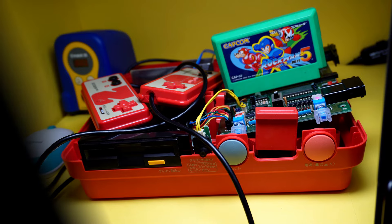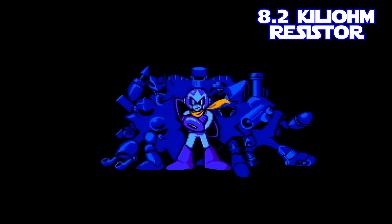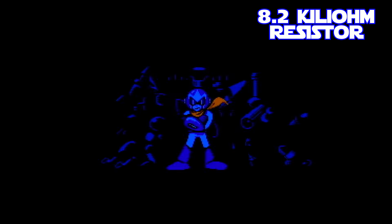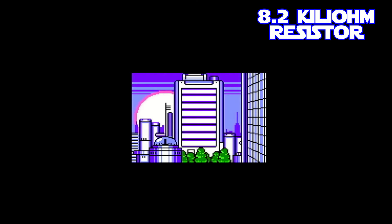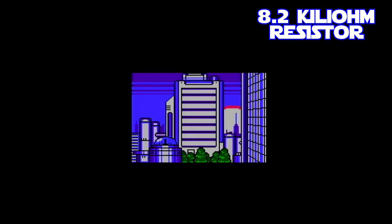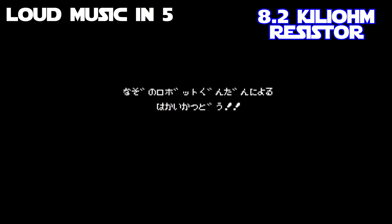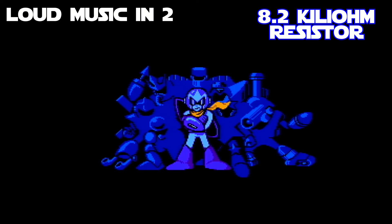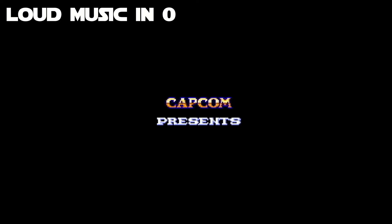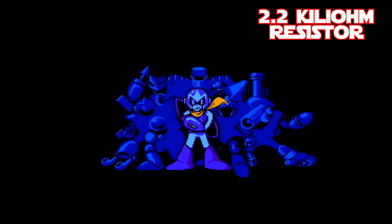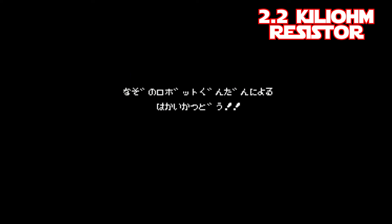Okay, the resistor has been swapped so let's take a listen to the before and after results. [Audio comparison demonstration plays]